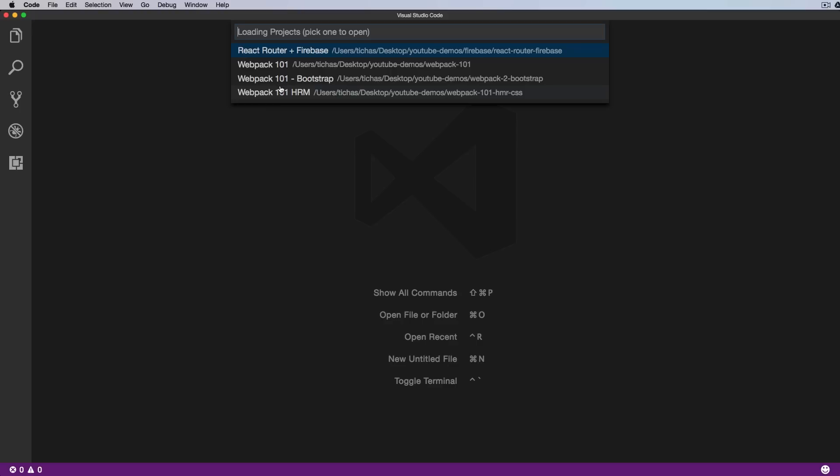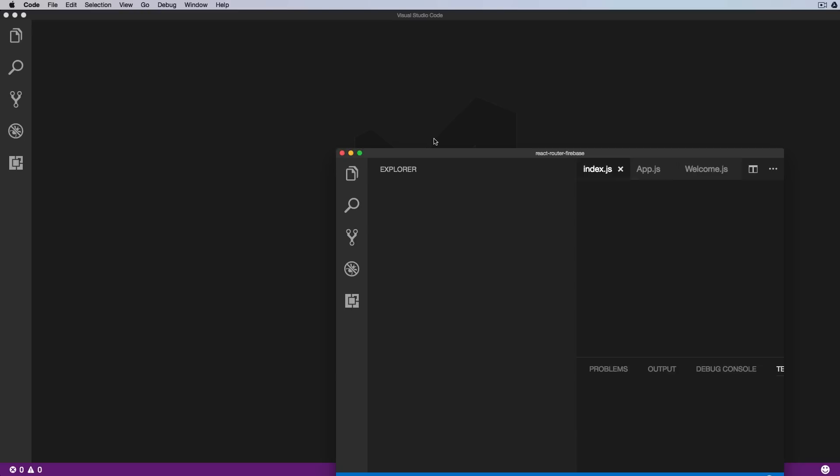Once I reboot VS Code, we should not see that project in the list anymore. Okay, so this is very handy Project Management.